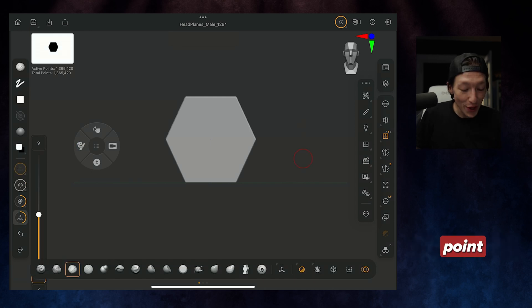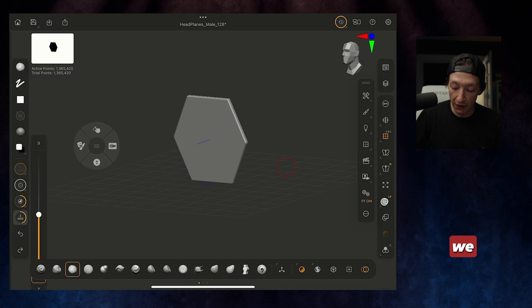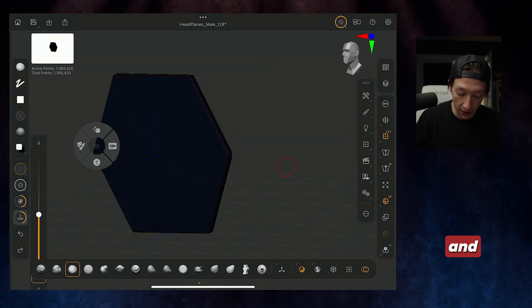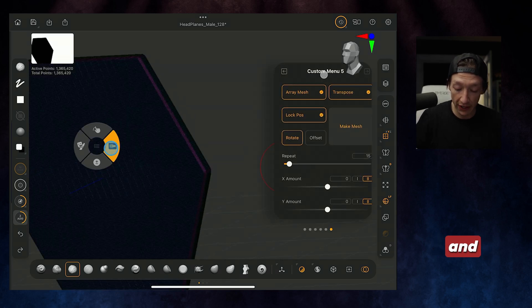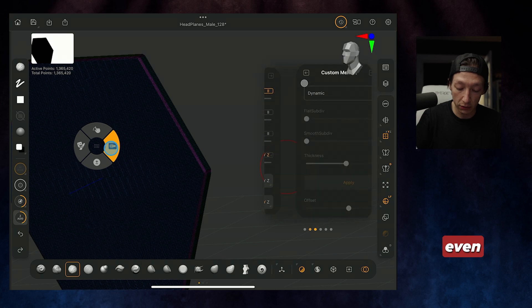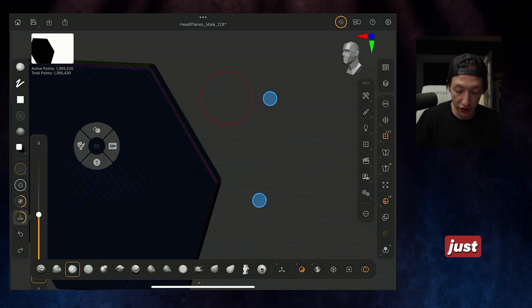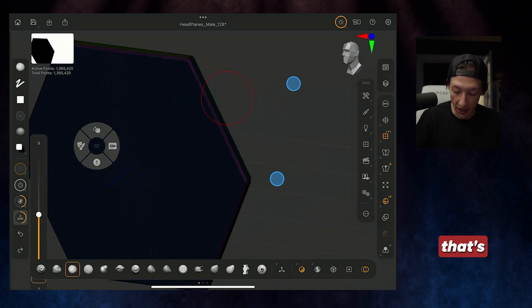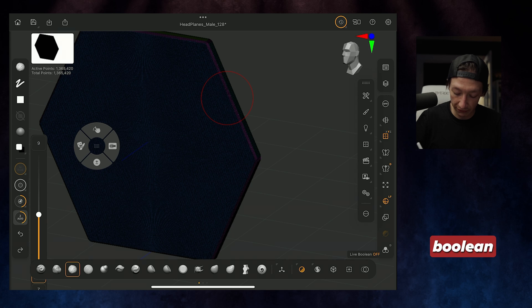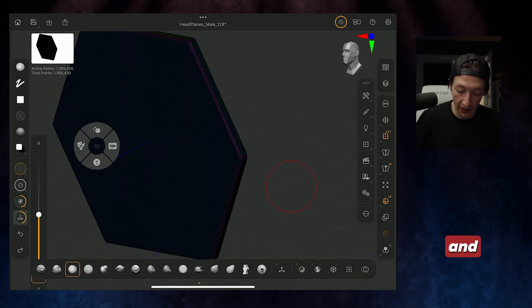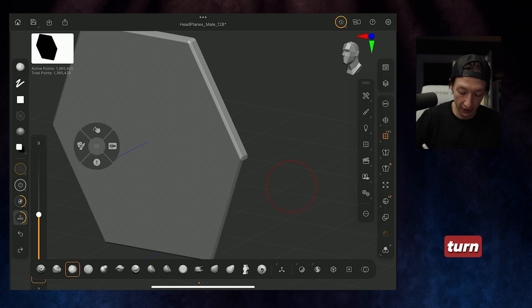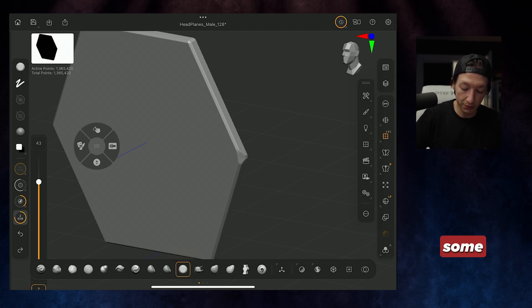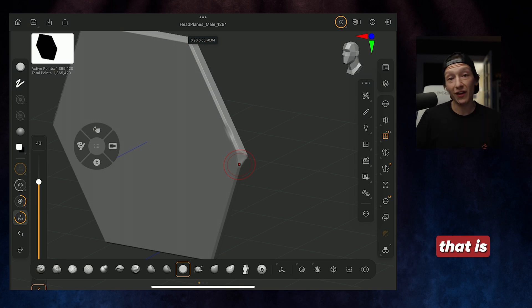Or we could just go ahead and with this new coin thing that we have, we could very well turn off our gizmo, turn on our dynamesh, really bring this up for the hard surface stuff, and then dynamesh this. This is going to probably get way too big. 100, 1.3 million polygons. We can go ahead and turn off live boolean and turn off our dynamesh. If we go to our wireframe and turn on our trim dynamic, we could theoretically sculpt some dents and stuff in this.